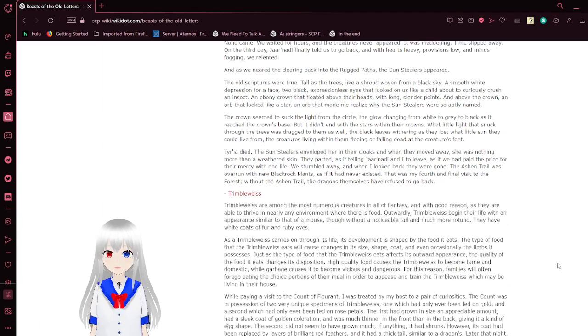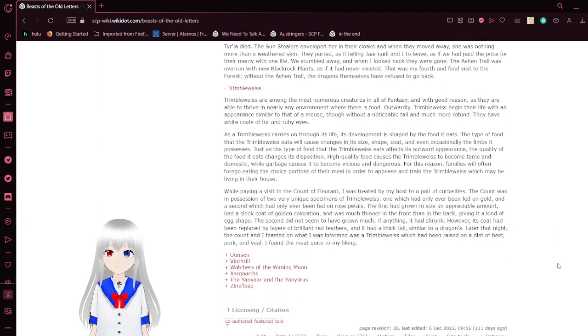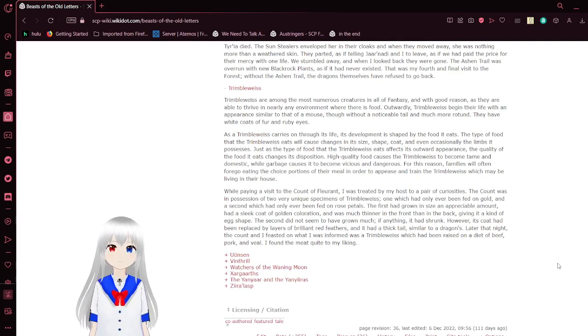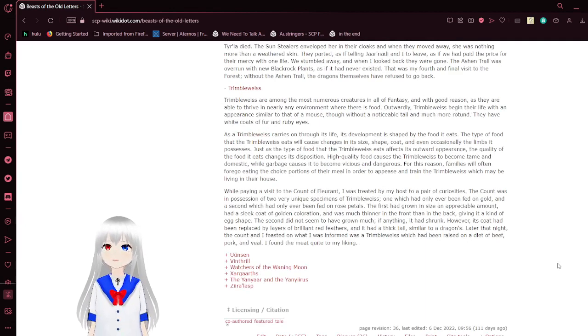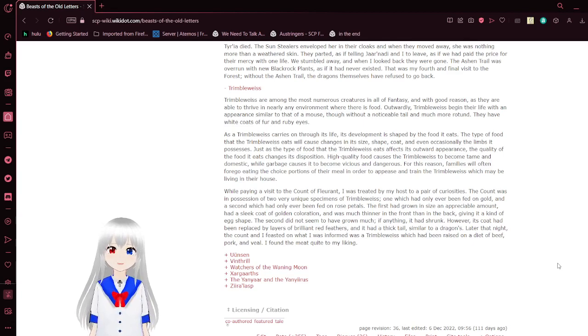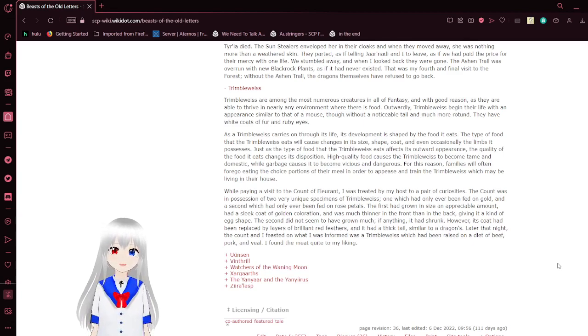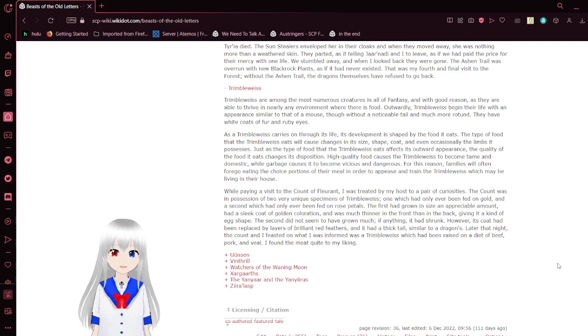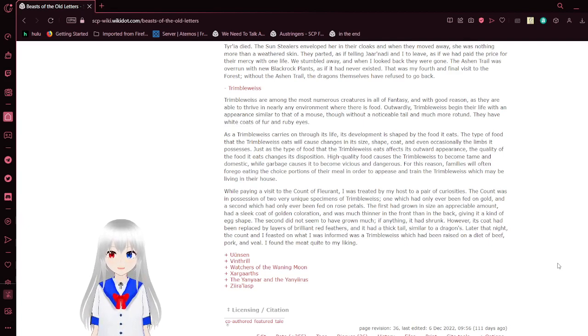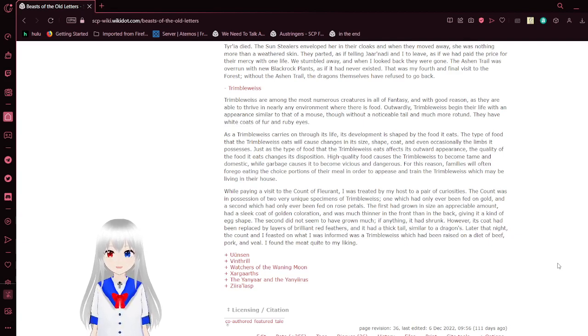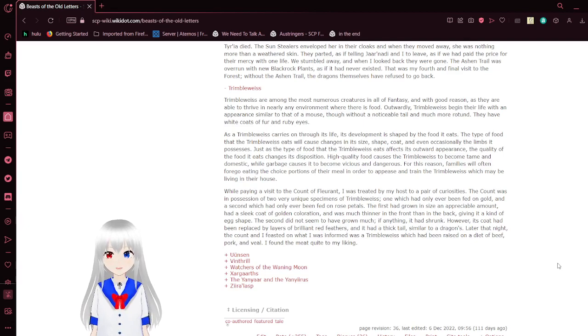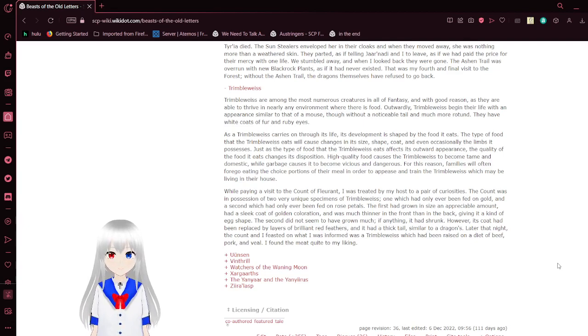Tribbleweiss. Tribbleweiss are among the most numerous creatures in all of fantasy. And with good reason, as they are able to thrive in nearly any environment where there is food. At birth, the Tribbleweiss begin their life with an appearance similar to that of a mouse, though without an outer nostril tail and more rotund. They have white coats of fur and ruby eyes. As the Tribbleweiss carries on through its life, its development is shaped by the food it eats. The types of food that the Tribbleweiss eats will cause changes in its size, shape, coat, and even occasionally the limbs it possesses.